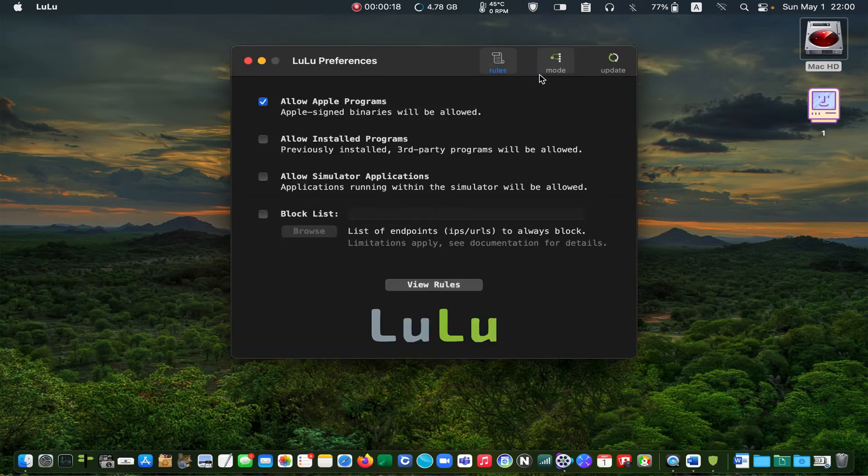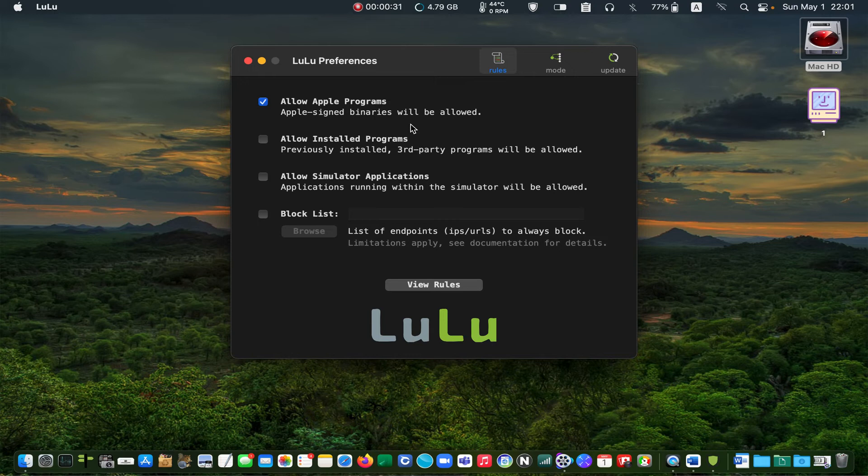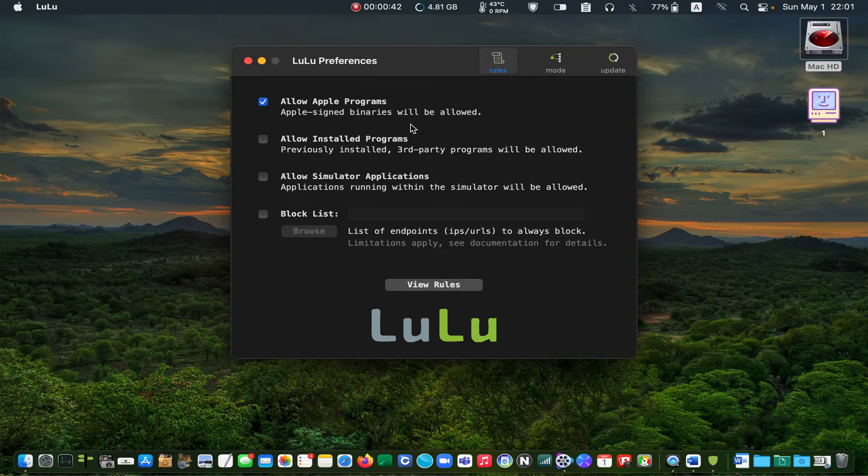In this tab, select the option allow Apple programs. Selecting it allows all Apple signed binaries to access your network automatically. I will leave the rest of the options unchecked. If a third-party application attempts to connect to my network, I will decide to allow or block the connection when I get a warning.